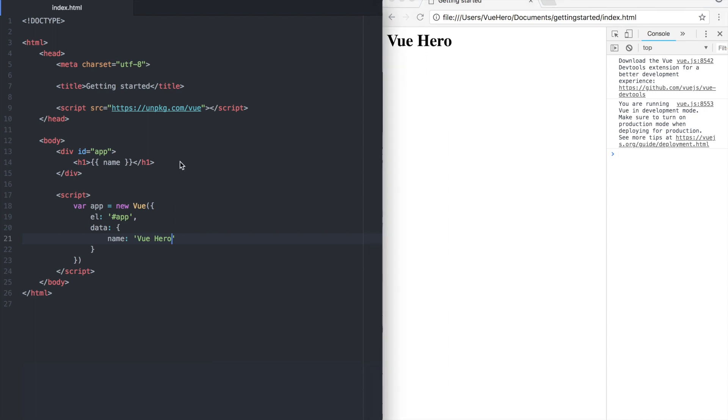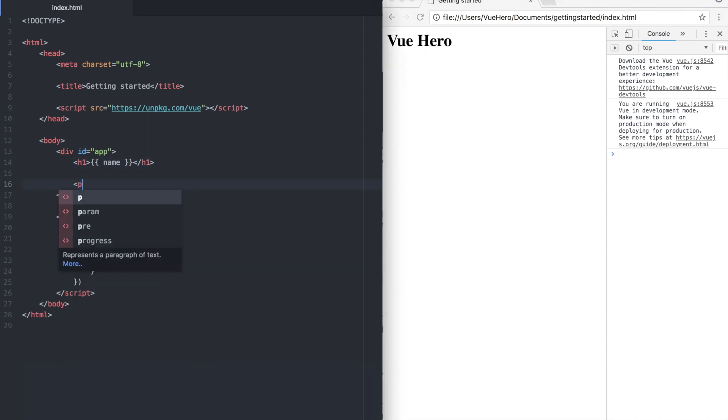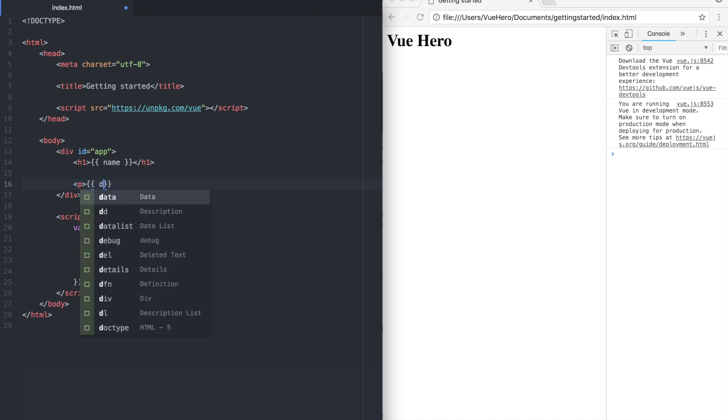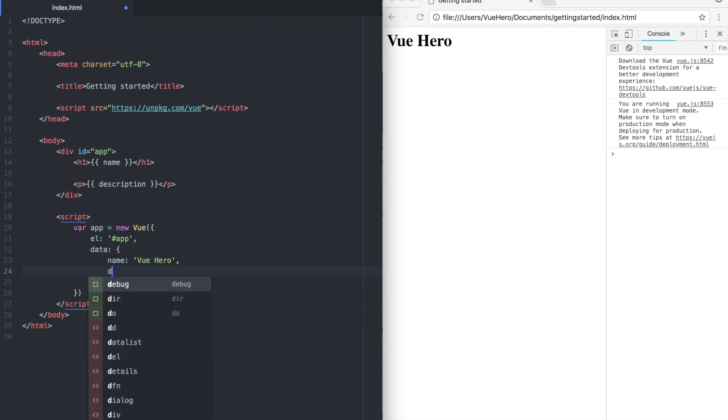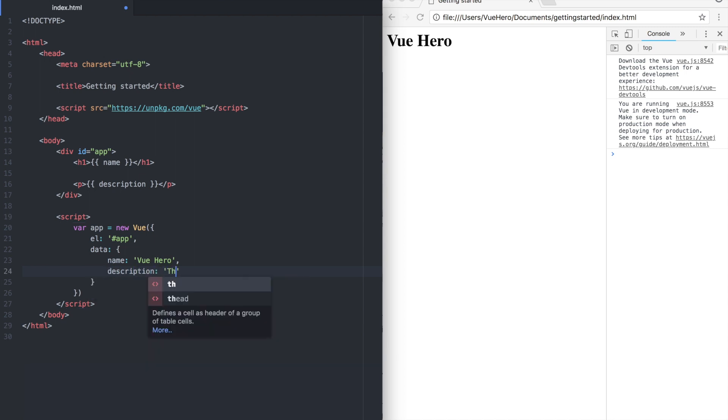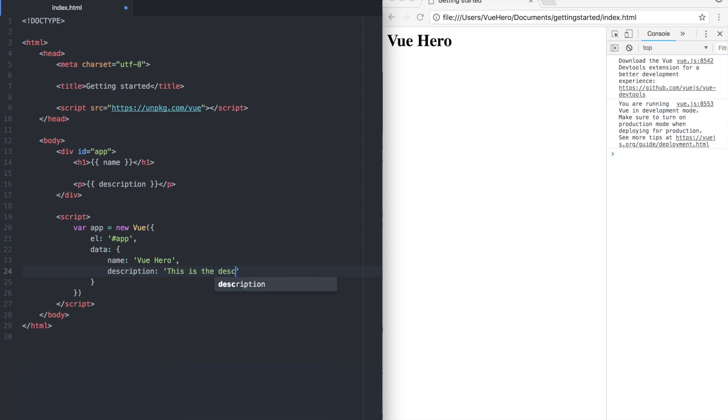You can also add one more to show how it's done. Description. Down here we add one more property to the data array. This is the description.